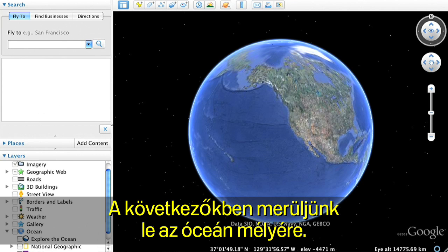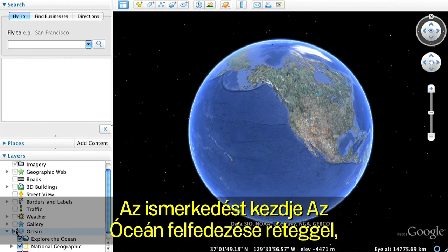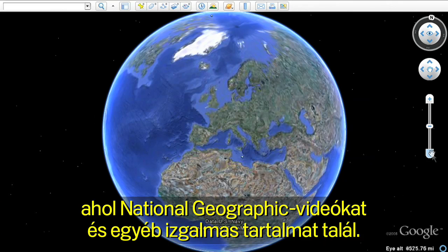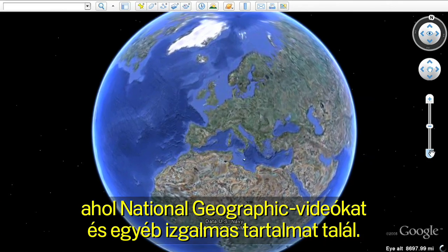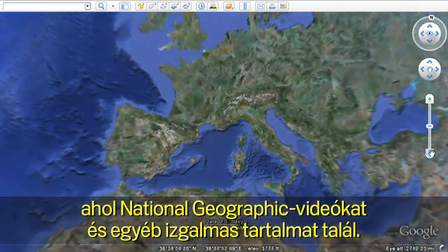Next, let's dive into the ocean. Open the Ocean folder in the left Layers panel. Start with the Explore the Ocean layer, featuring National Geographic videos and other exciting content.